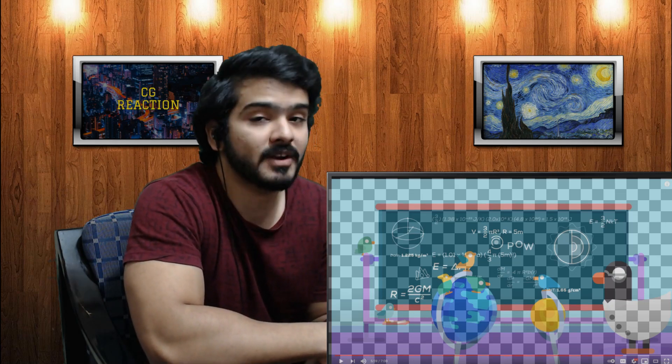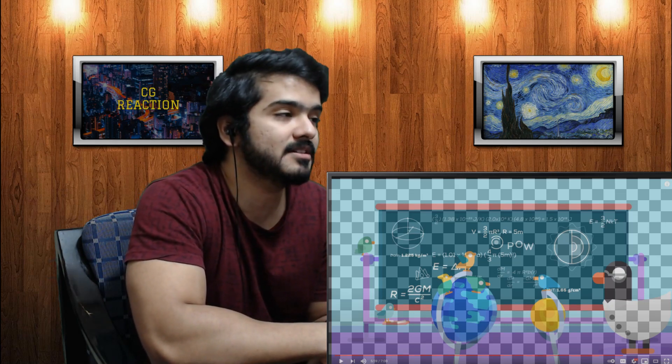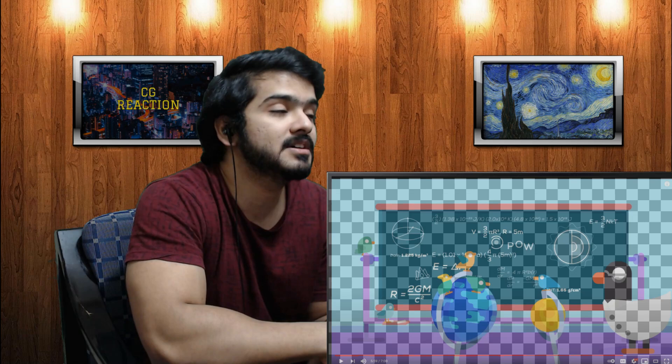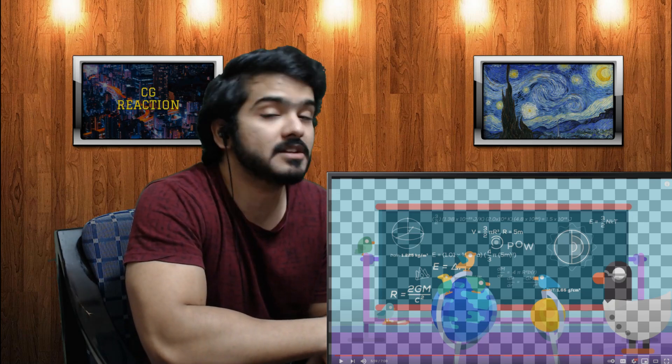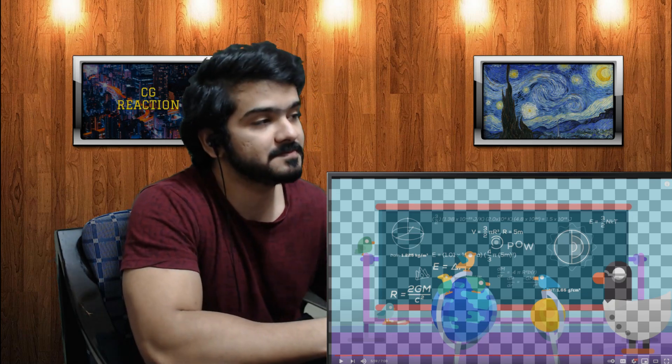Alright people, if you like my reactions, subscribe for more. Like, subscribe, check out the reaction playlist — there's a link in the description. Check out the end cards and I'll see you next time.